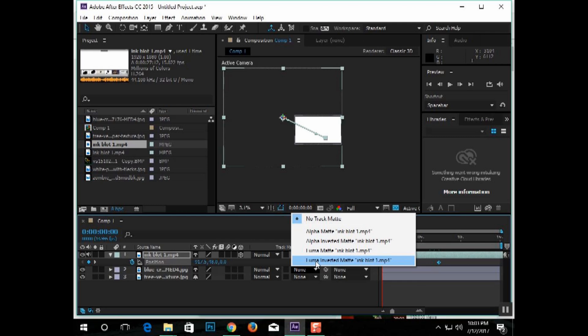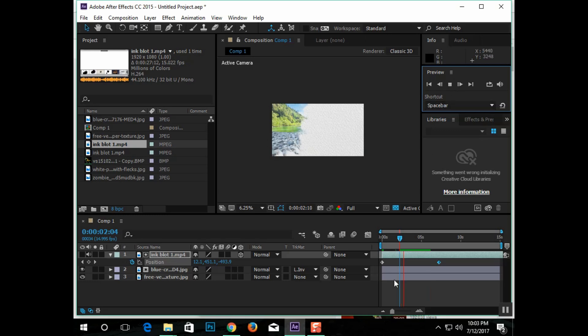Left-click on the word None. Then click on, it's the bottom option, Luma Inverted Matte. And now the image of the river is appearing over the paper.